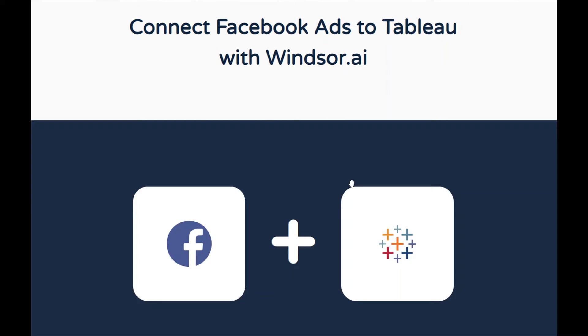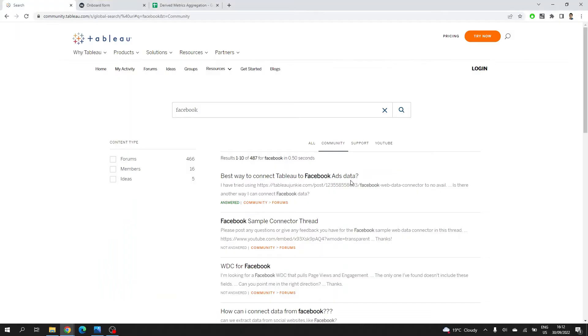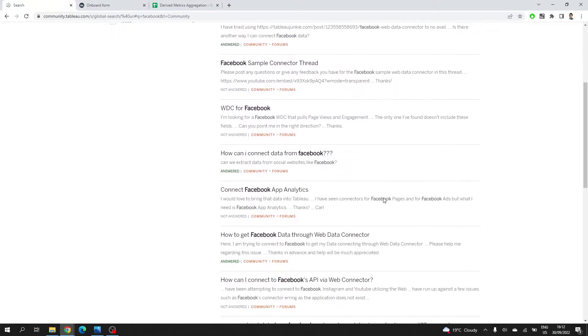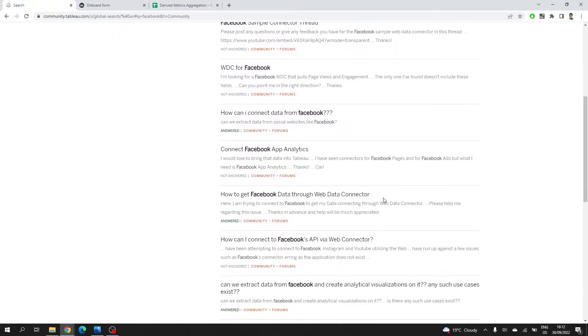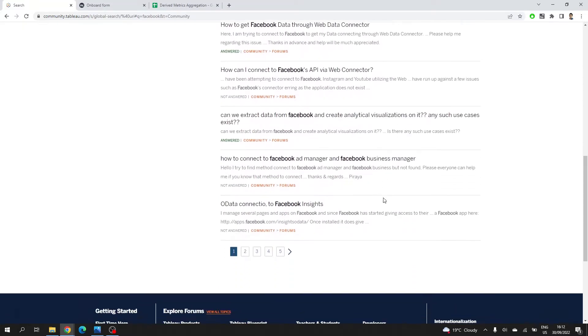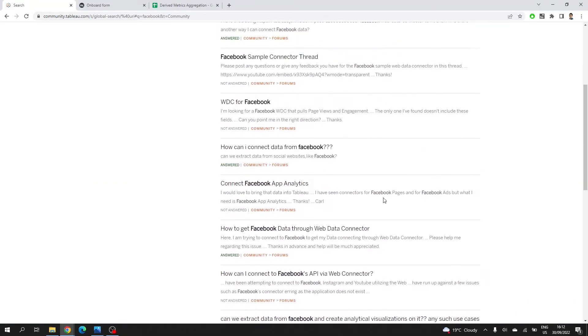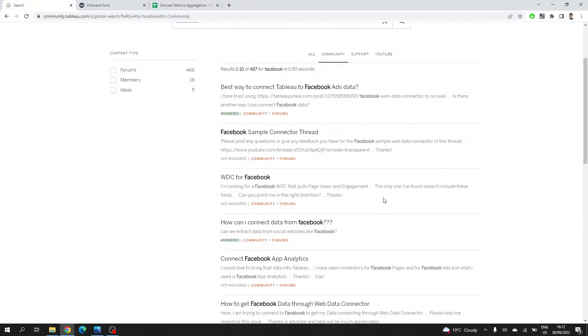Hello, everyone. I saw that many people are searching for an easy way to connect Facebook ads to Tableau. A simple search on Tableau Community shows that there are over 400 threads with questions from various users on this topic.